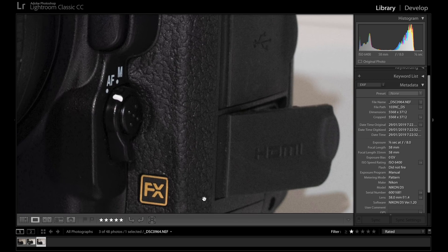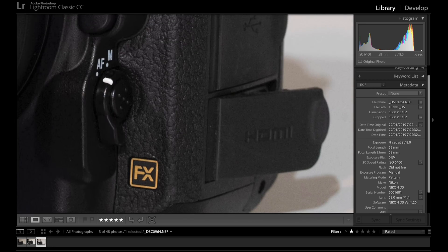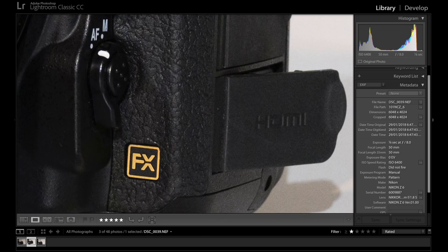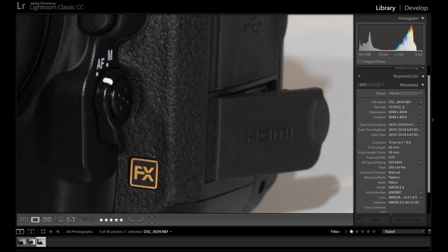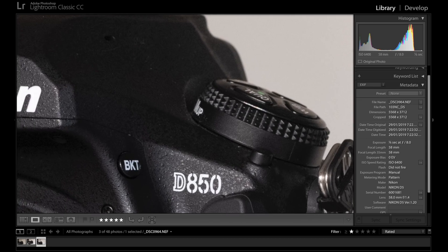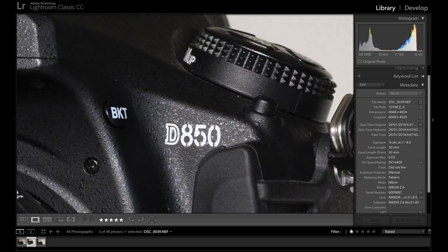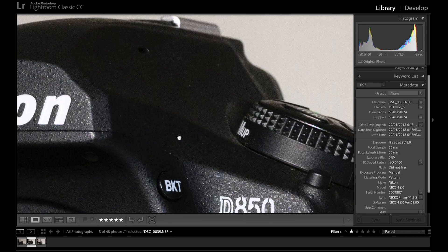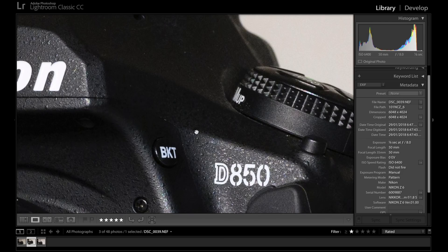Looking at the FX logo at the bottom of the frame: the DF is the worst here for noise performance. Between the Z6 and the D5, the Z6 is still retaining a bit more detail and sharpness. Noise level and grain seem similar — the D5 does look a bit soft on the FX logo. D5 and Z6 are still neck and neck, with nothing really separating them just yet. Maybe a couple of percent towards the Z6 at 6400 ISO, but they're very close.